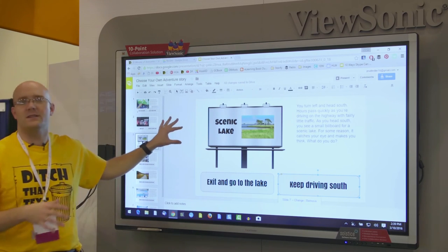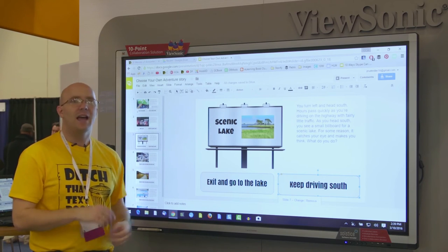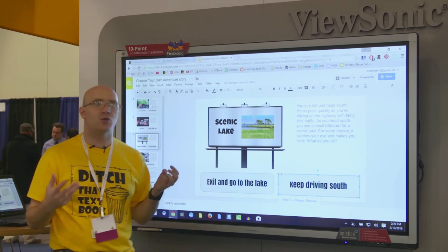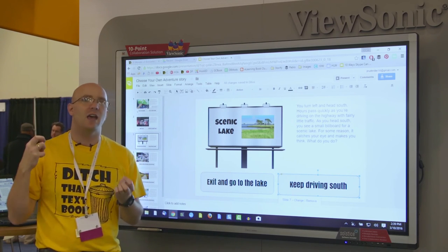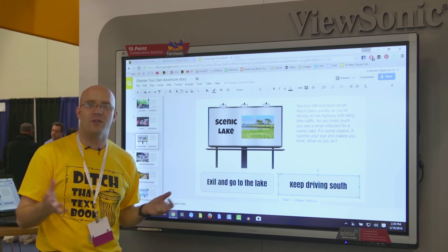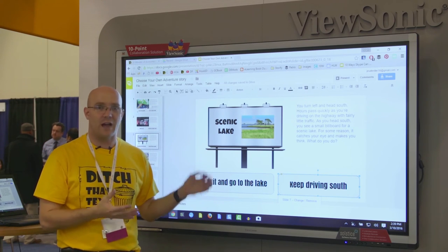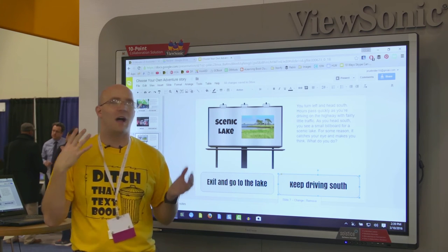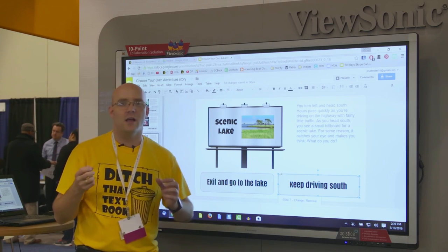There's a ton of ways to use this in the classroom. This is great for storytelling — if you're doing a storytelling unit or working on creative writing, this is a really fun way to do that. But it could also work for lots of other content areas.